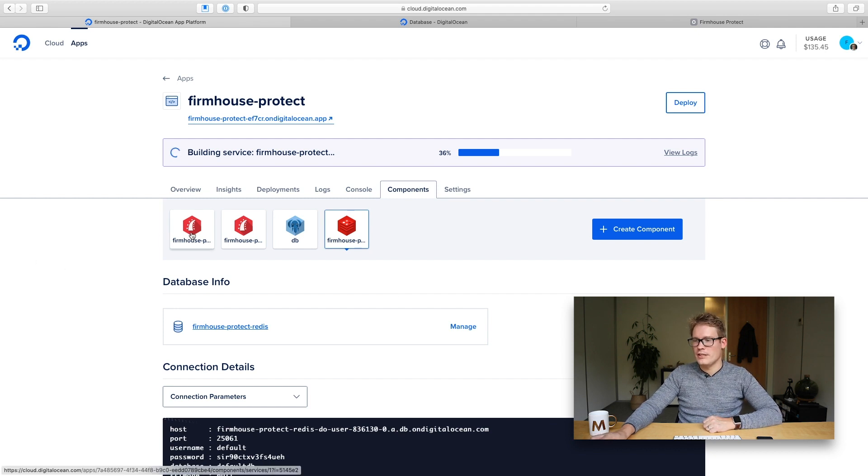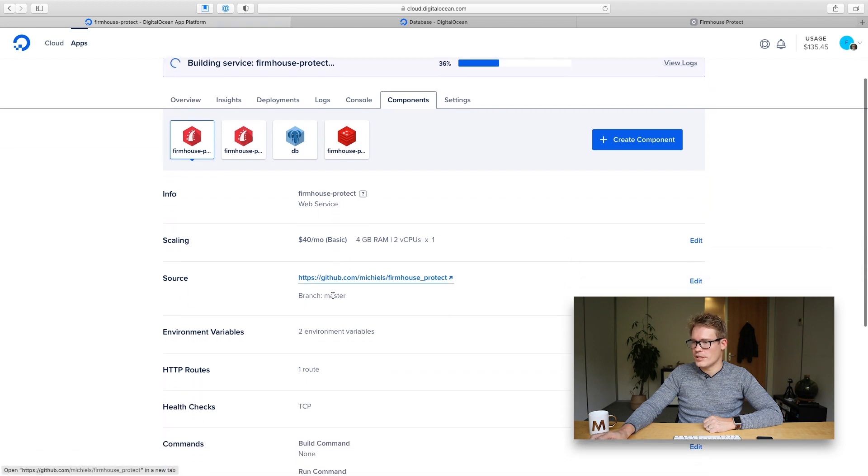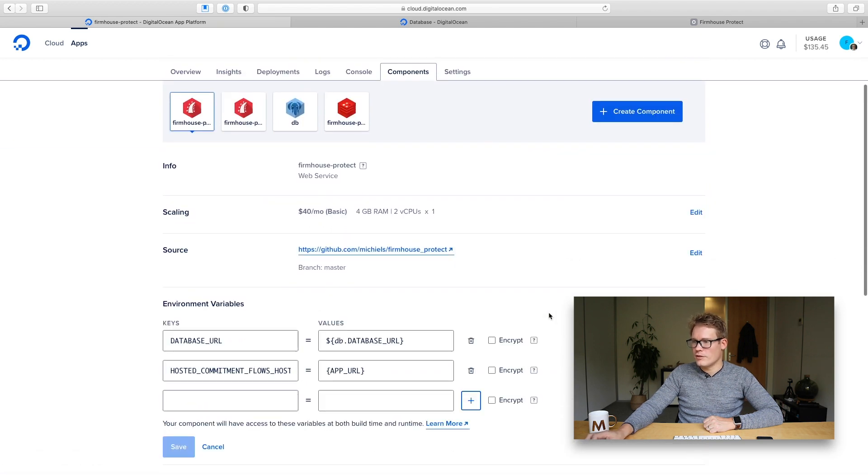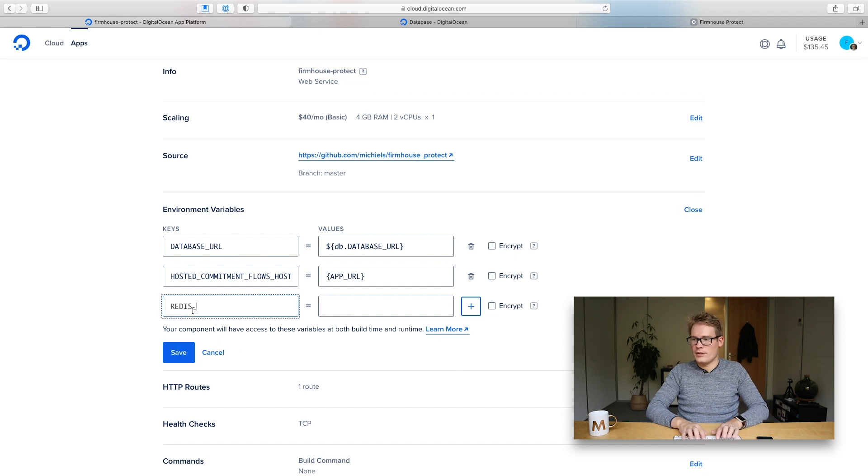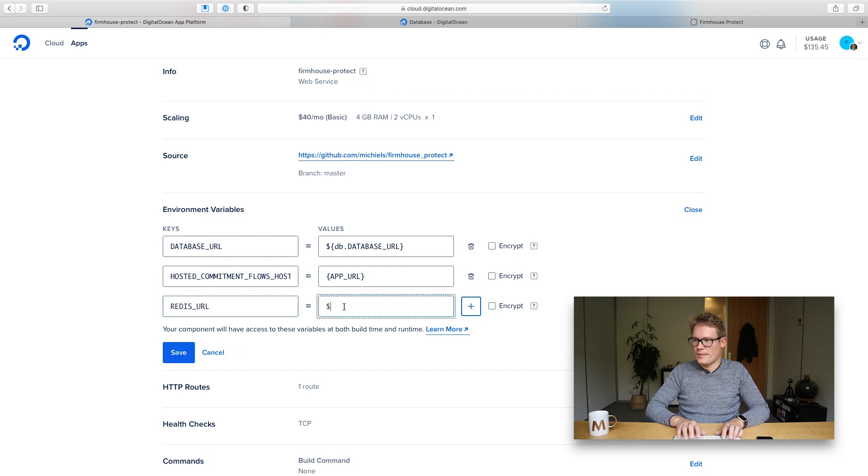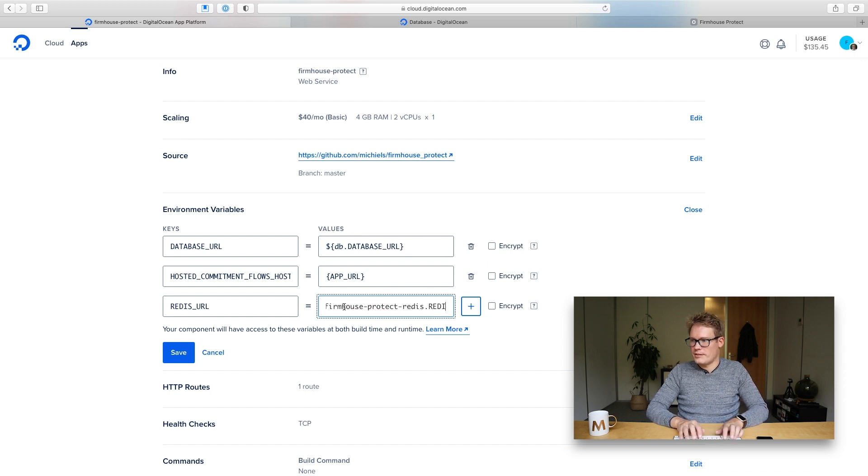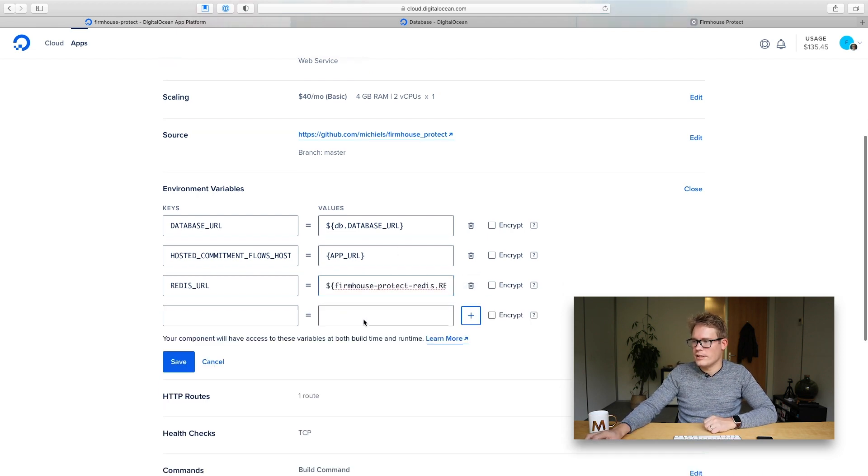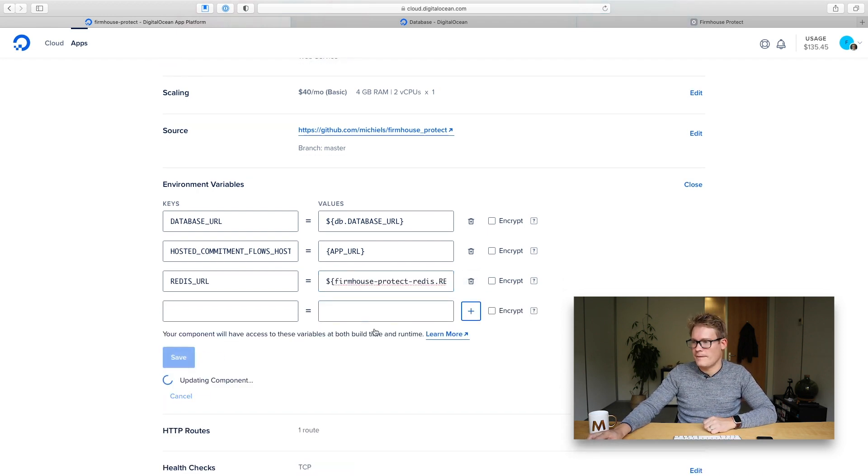I'm going to go into the main web surface of this project and edit the environment variables and what I'll do here is the same that I did with the worker. I'll link the redis database in here with this configuration. Click the plus sign and click save.